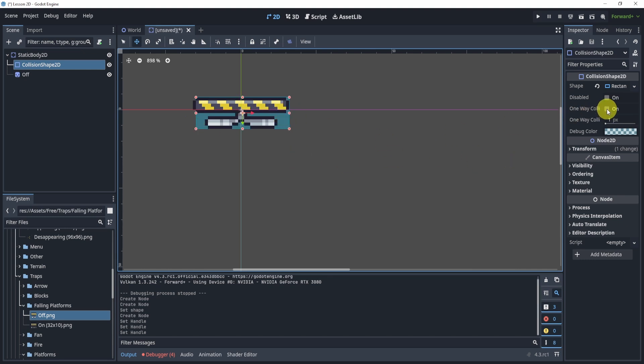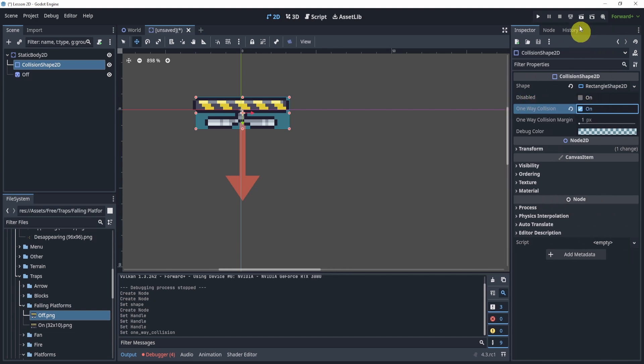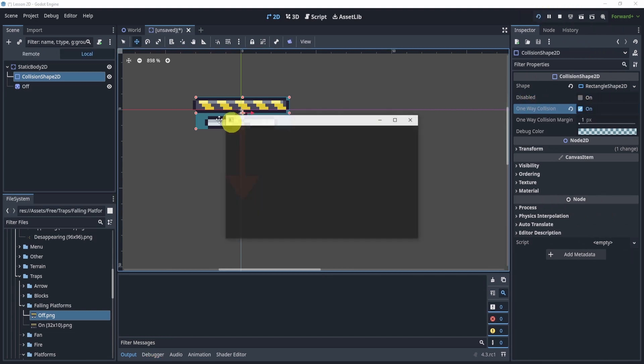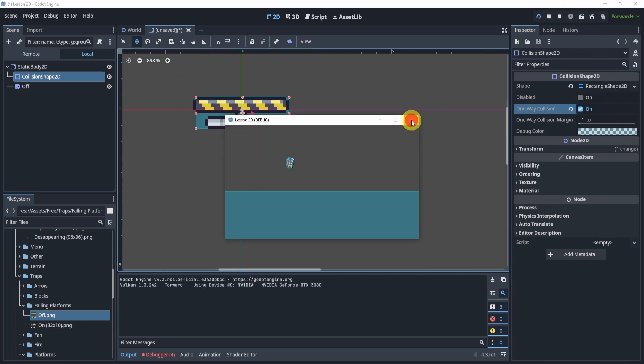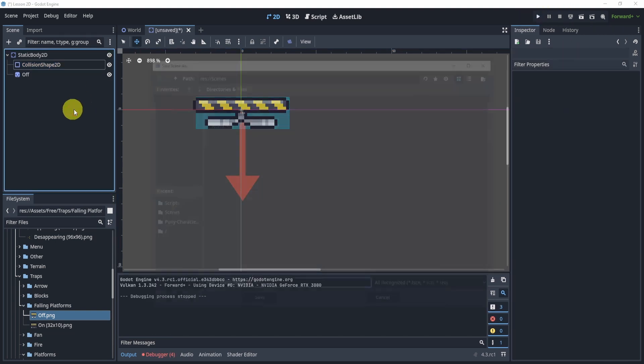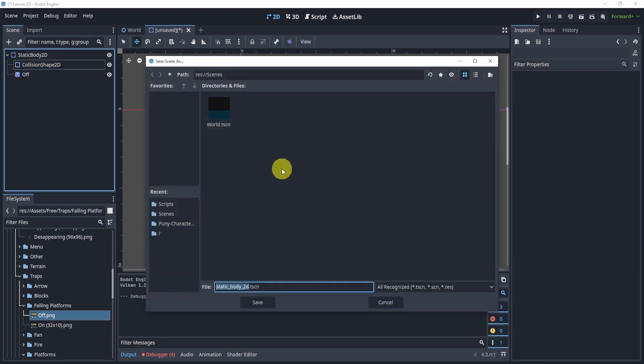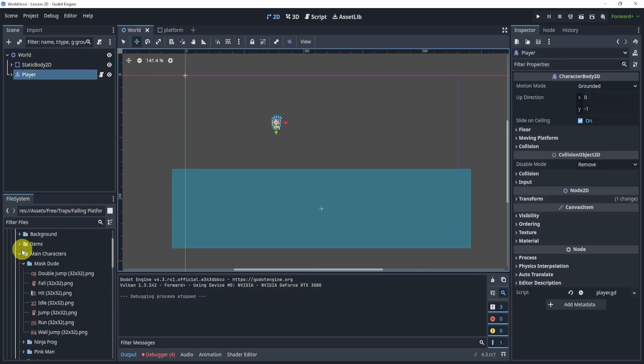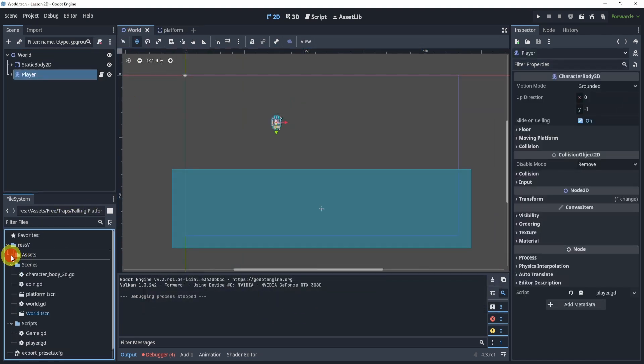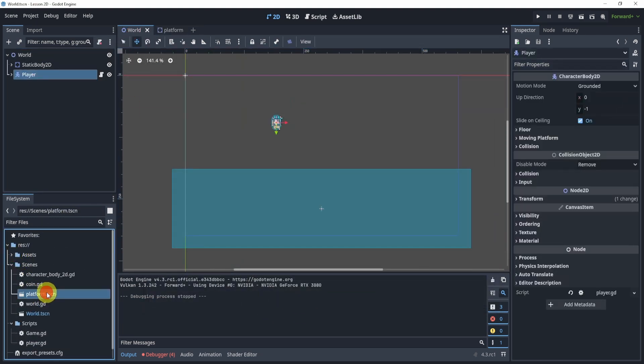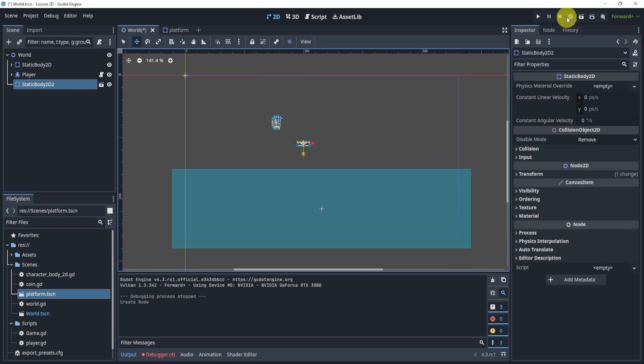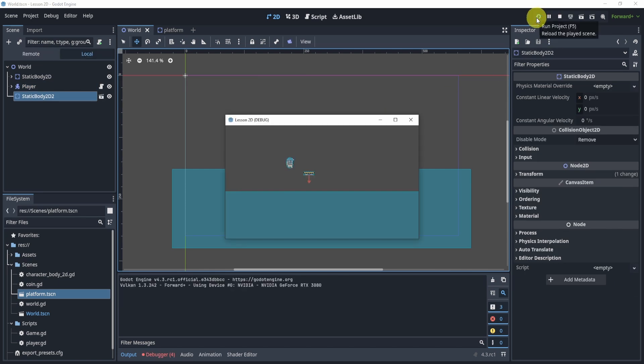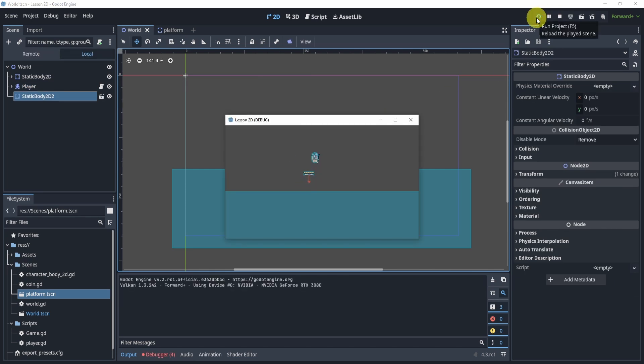One of the cool parts about this is that in my collision shape I can turn on one-way collision. If I hit play, well nothing will happen per se because I need to save this platform into my scenes folder, and what I can do is add it into my scene. Here we go, and now I can jump through it but I still collide on the top.